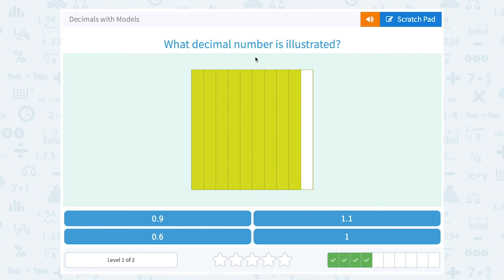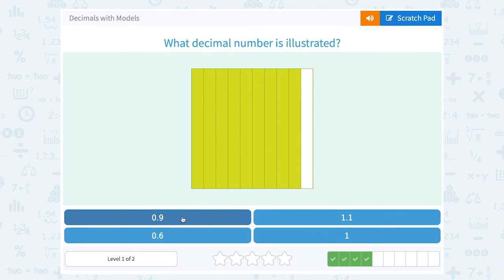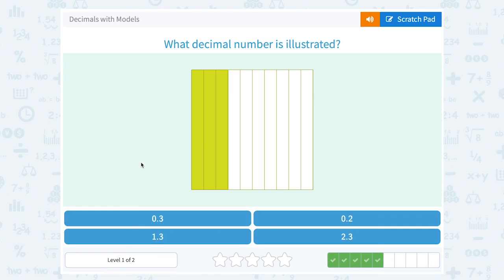What decimal number is illustrated? I have one, two, three, four, five, six, seven, eight, nine shaded in places out of a total of ten. So this would be nine out of ten, or nine tenths. To write that as a decimal, I need to see a nine in the tenths place. What decimal number is illustrated? I have one, two, three sections shaded out of a total of ten. So that would be three tenths — a three in the tenths place, or 0.3.